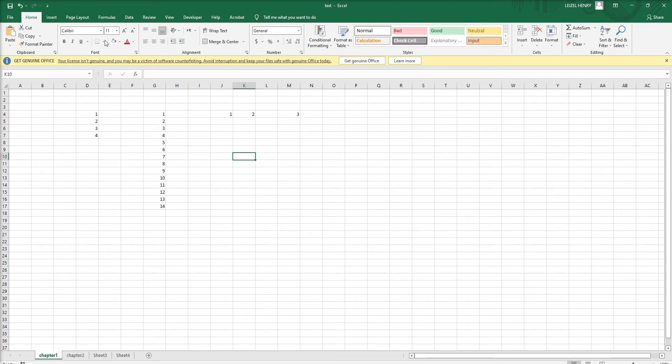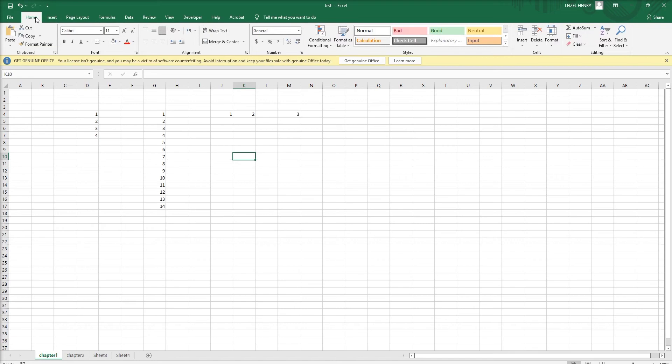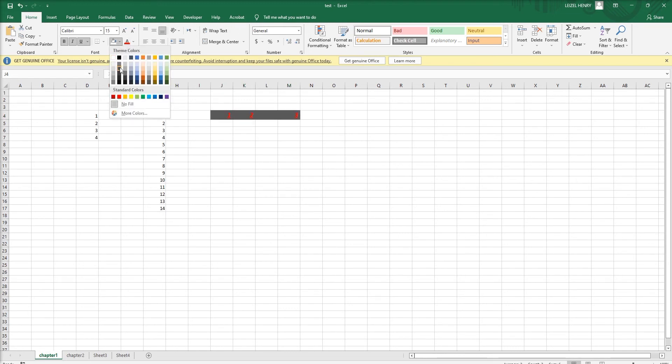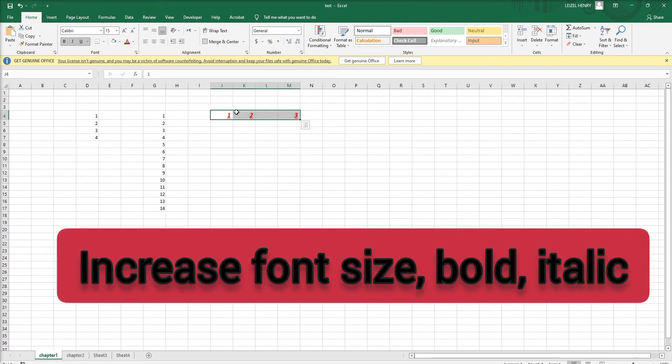You can see here all these are called menus. These have different functions and formulas. If you want to format, add functions, or create charts, we can use these menus. We can increase the font size, make it bold, italic, underline, change the font color to red, change the background color. These are the basic things we can use.